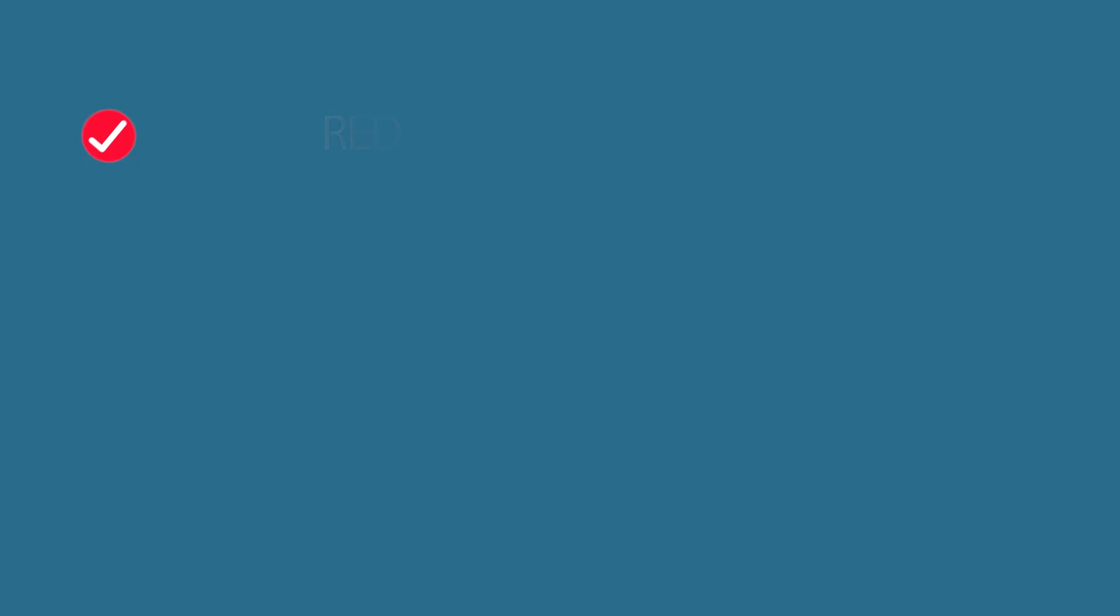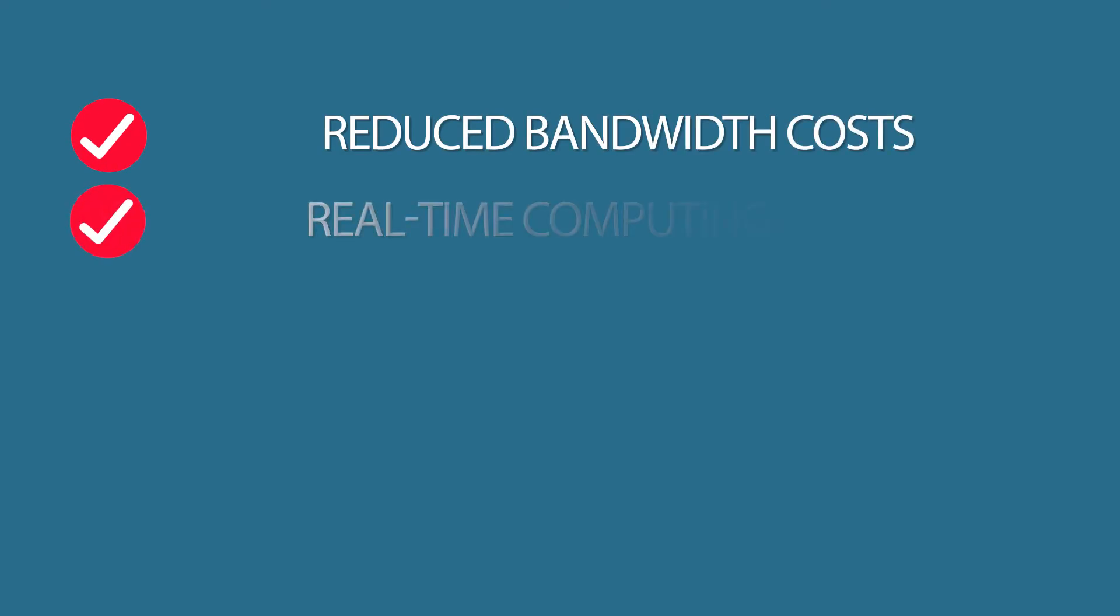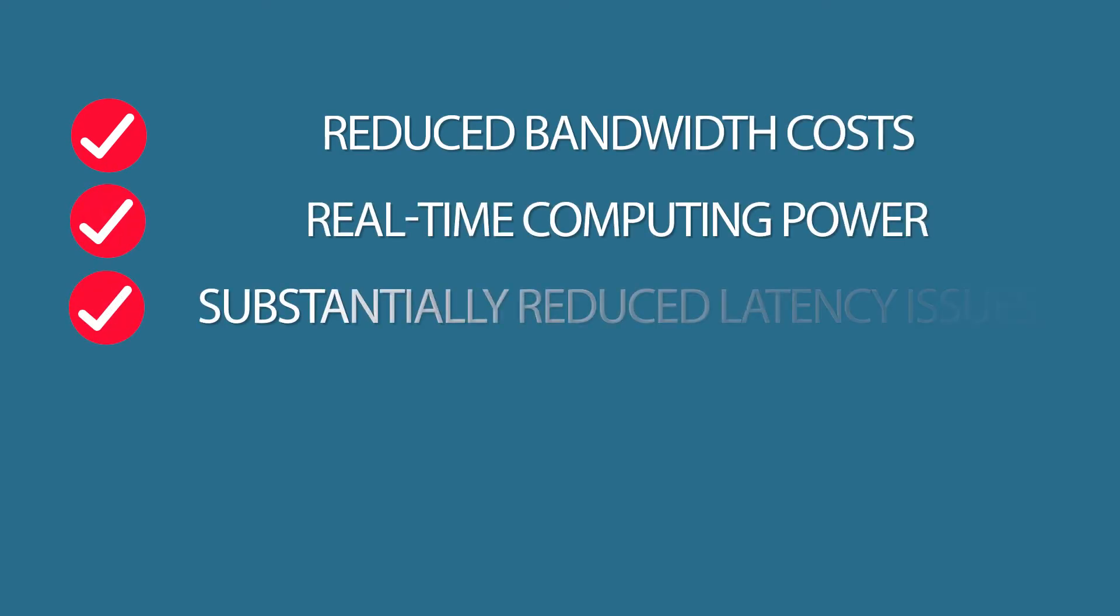To summarize, some of the key benefits of edge computing are reduced bandwidth costs, real-time computing power, substantially reduced latency issues, accelerated performance experiences, and operation efficiency.